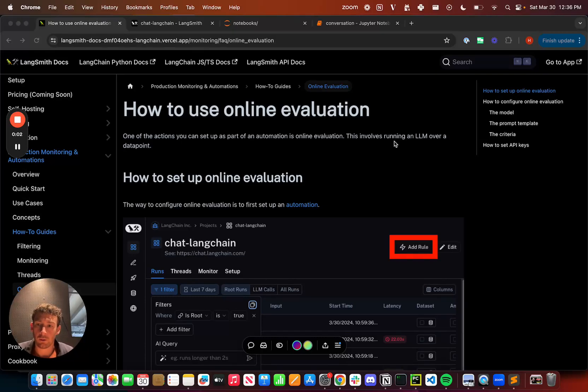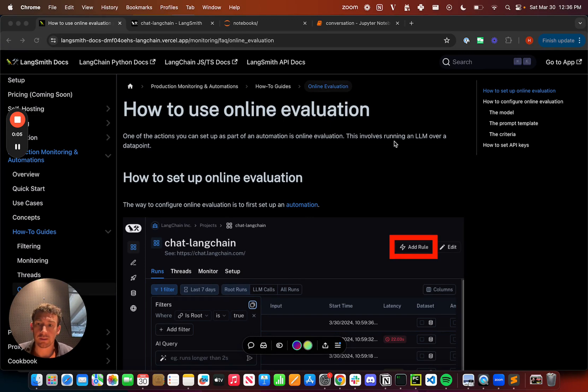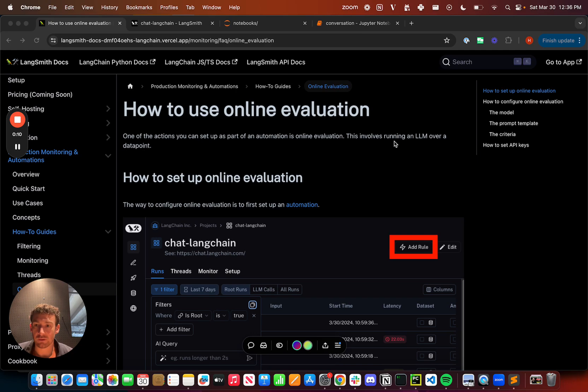The last feature I want to cover as part of this production monitoring and automation series is online evaluation. This is a really cool and much requested feature that we've heard, and I'm really excited to dive into this.